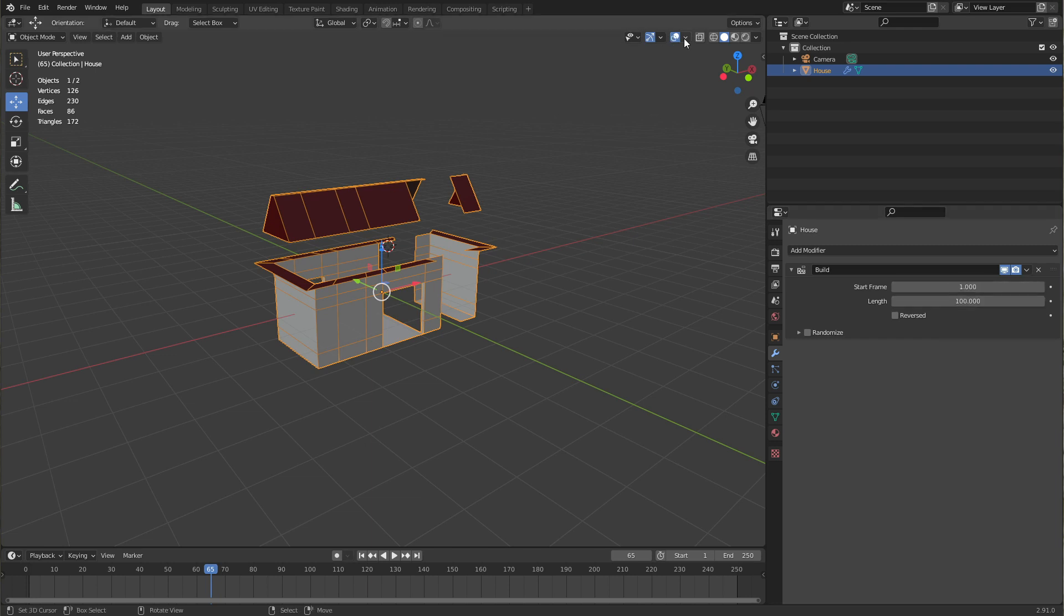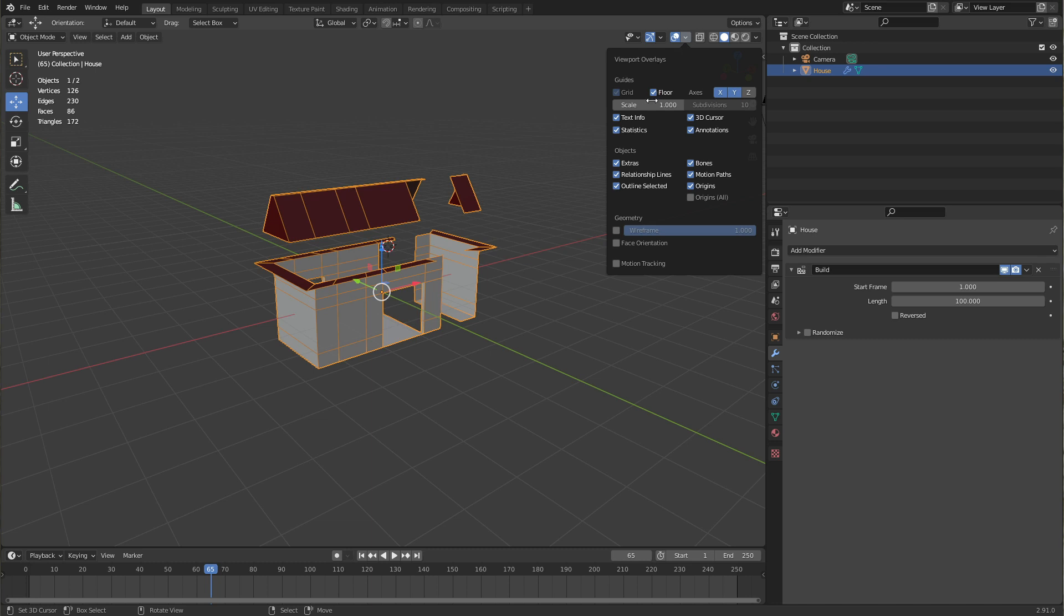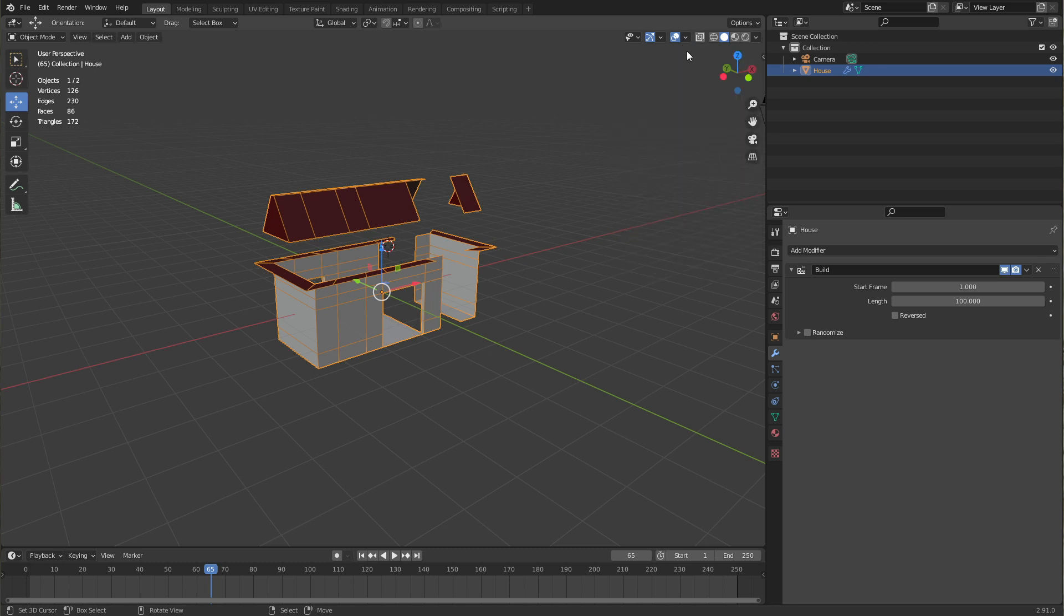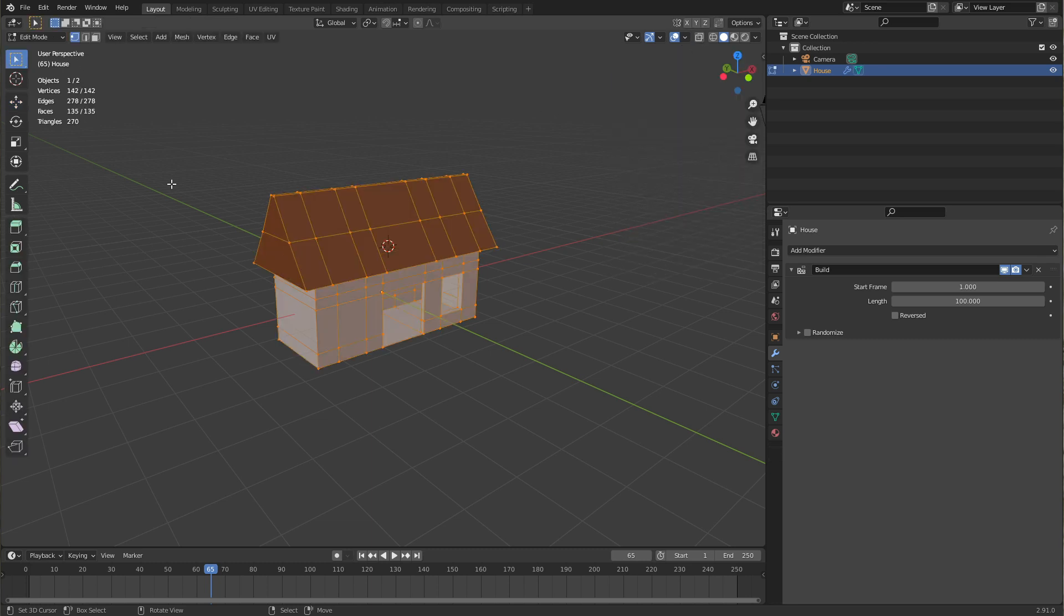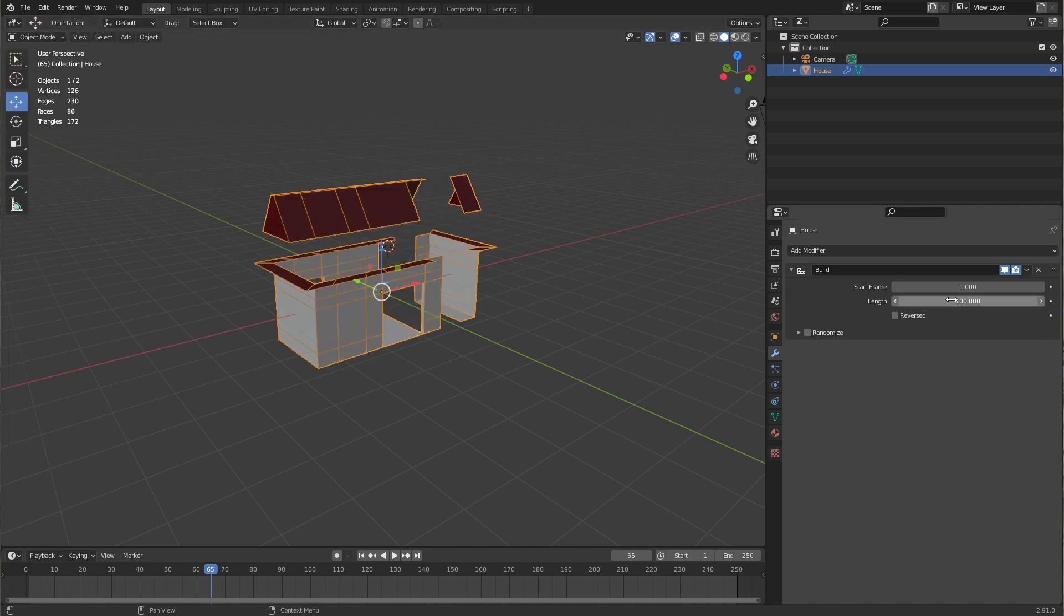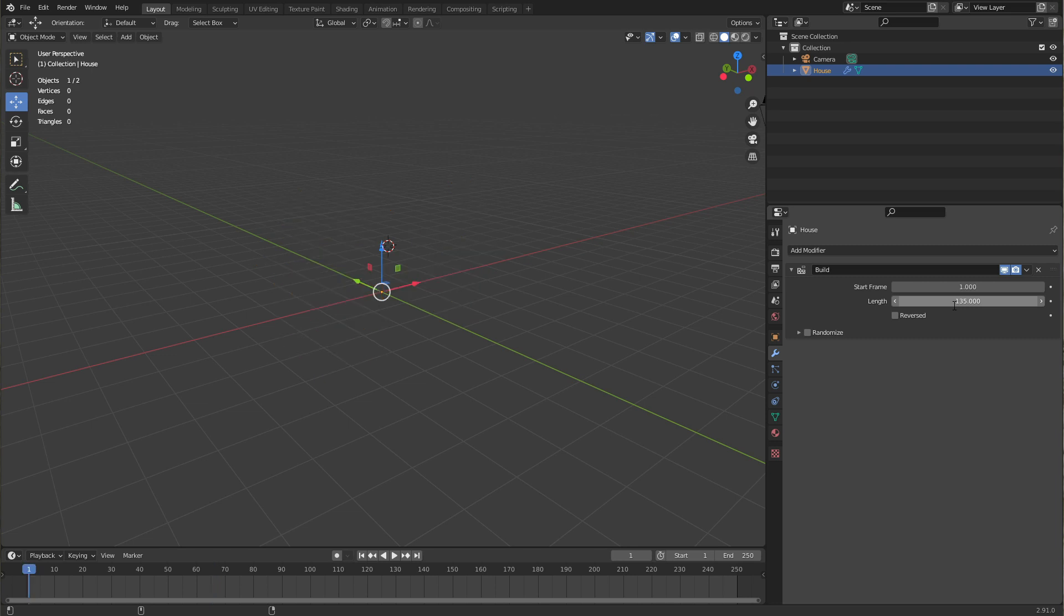Now I did turn on the statistics over here. If I go to edit mode you can see it's 135 faces. So if I put the length to 135, we should have exactly one face that's being added per frame. So there's our face, there's another one, there's another one, and so on.